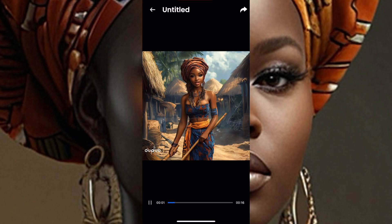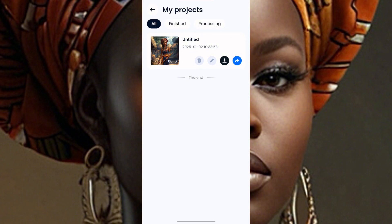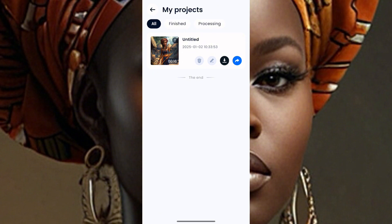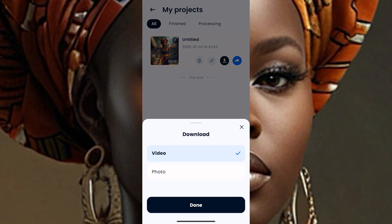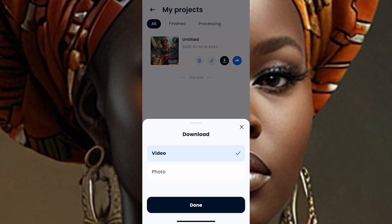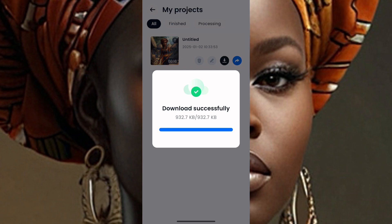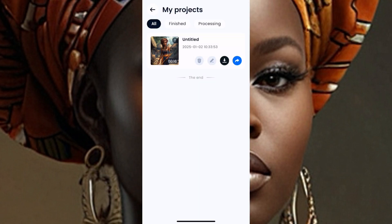When you're done, come here and click download. Download your video. 'Video downloaded successfully.' That's it!